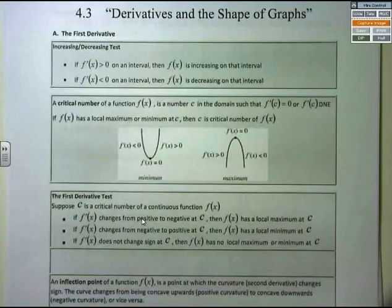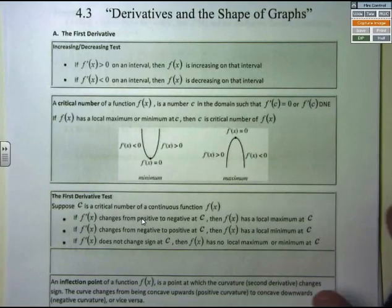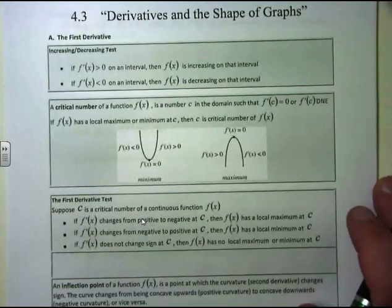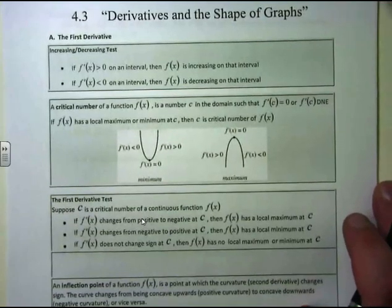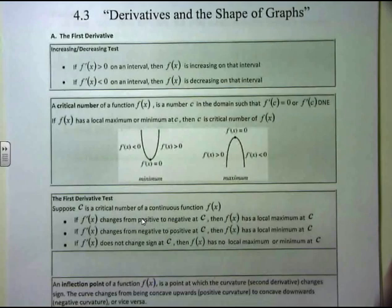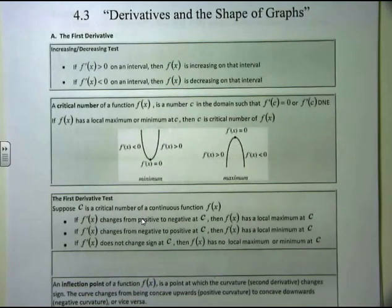Welcome back. Now we're in section 4.3, the derivative and shapes of graphs. We're analyzing the concept of derivatives, and we'll get into the first derivative and even a little bit of the second derivative to figure out how the derivatives affect the shapes of graphs.